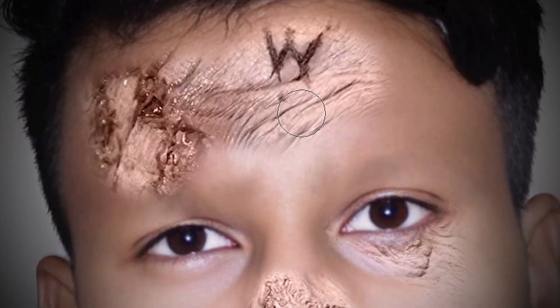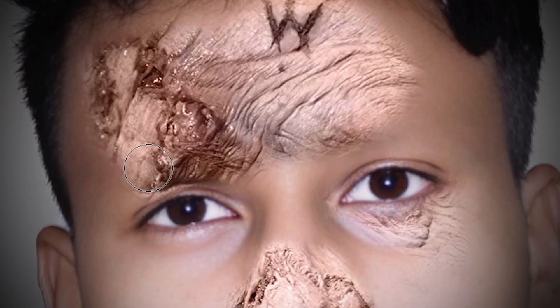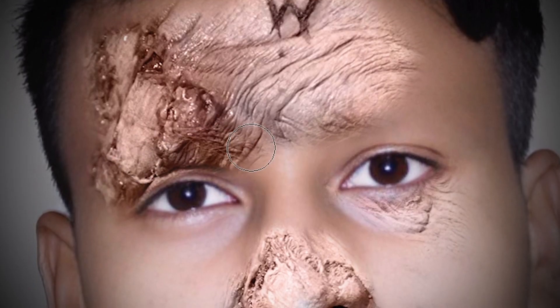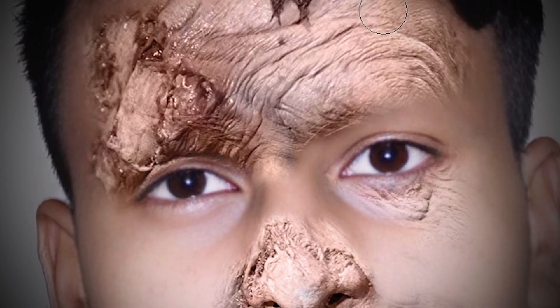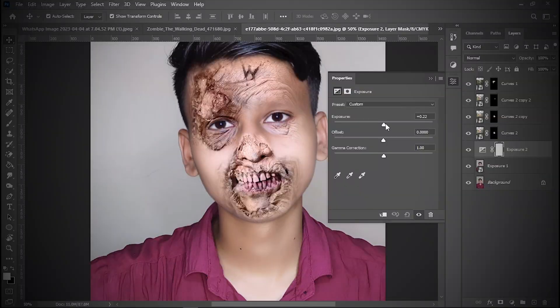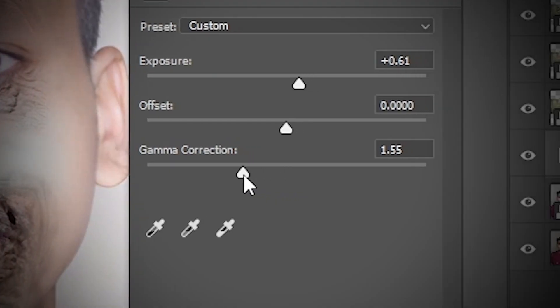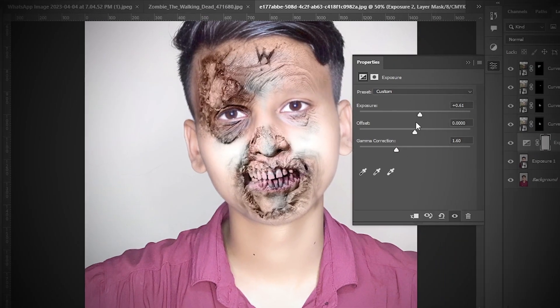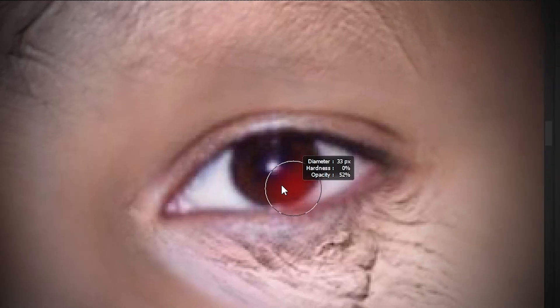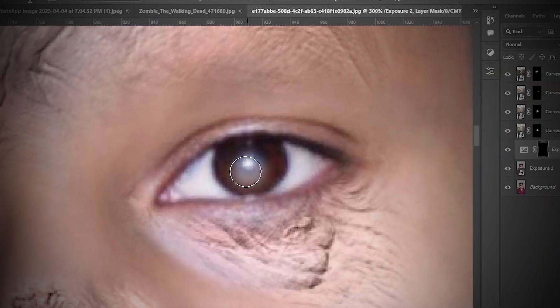And then I will add the zombie texture like that, and same thing. Now I will add the exposure, and simple, I will paint on the eyebrows like that.